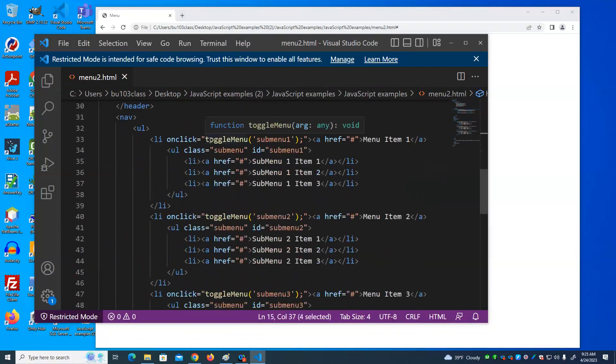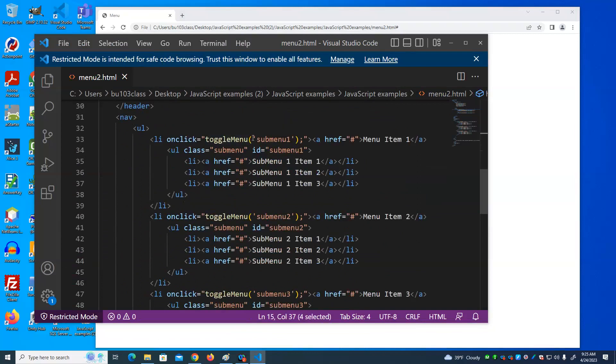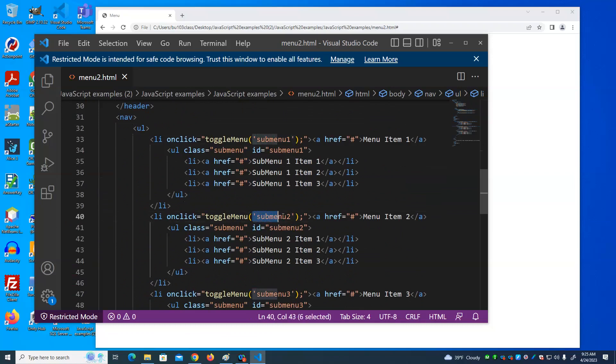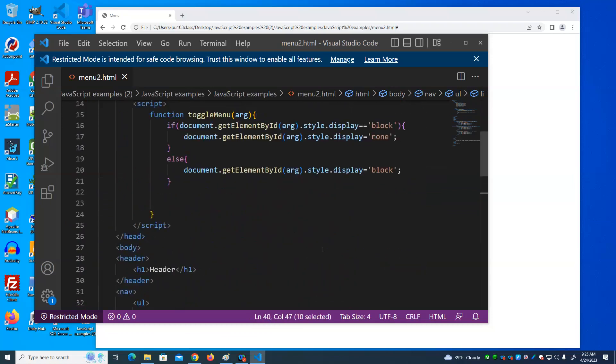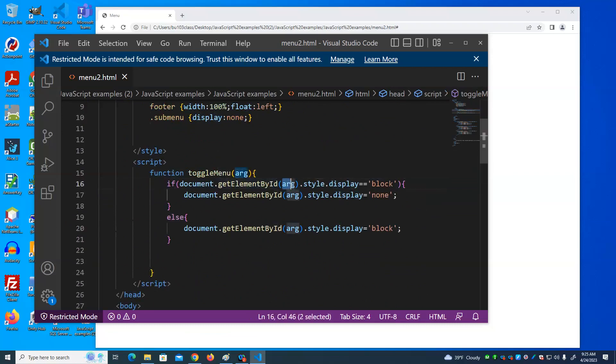So instead, we put that code in one time and we just call it three different times. And we tell it what sub menu we want to display as an argument to that function. So on click, we call toggle menu and we tell it to do it to sub menu 1. Here we do it to sub menu 2. Here we do it to sub menu 3. What does that function do? It looks to see if that sub menu is visible. If it's visible, it sets it to none.